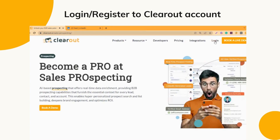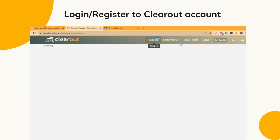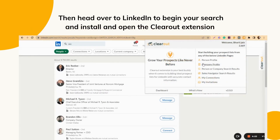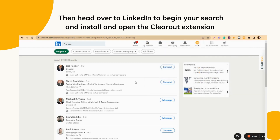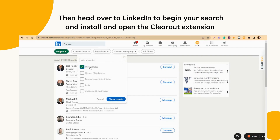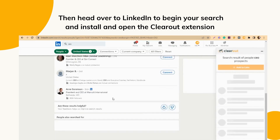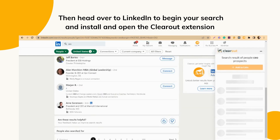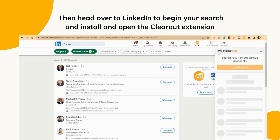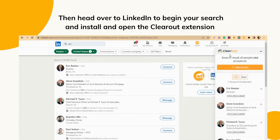Step 1: Log into your ClearOut account. Step 2: Head over to LinkedIn to begin your search. Step 3: Install and open the ClearOut extension to uncover additional information about your prospects, like their business email address, personal email address, phone number, company details, and more.